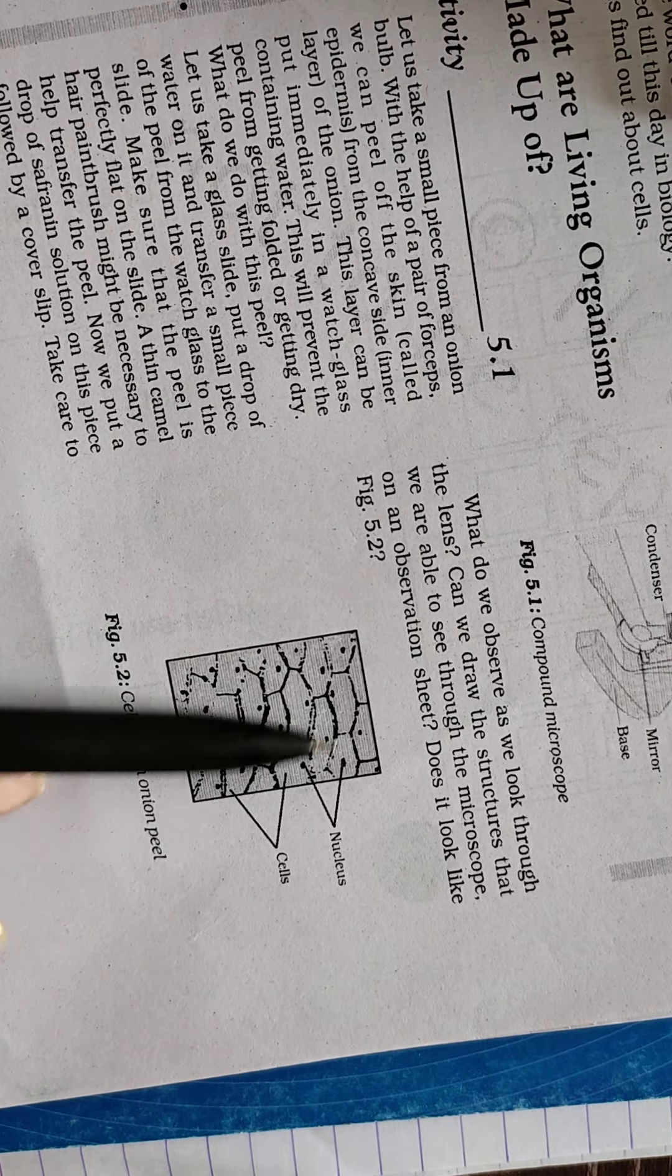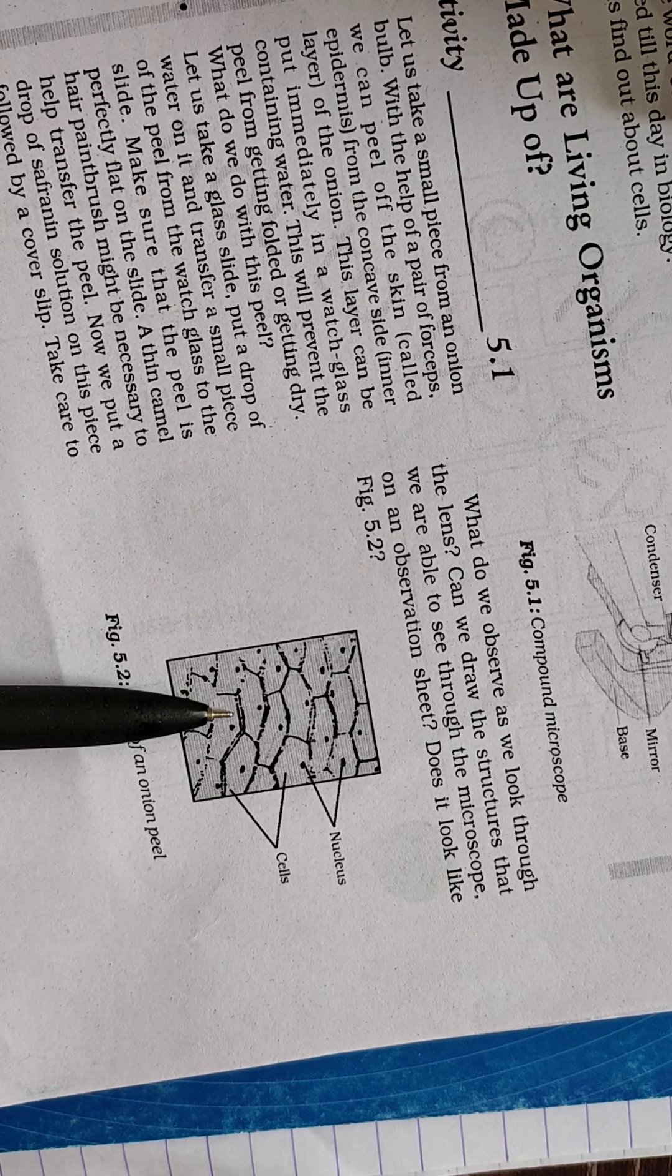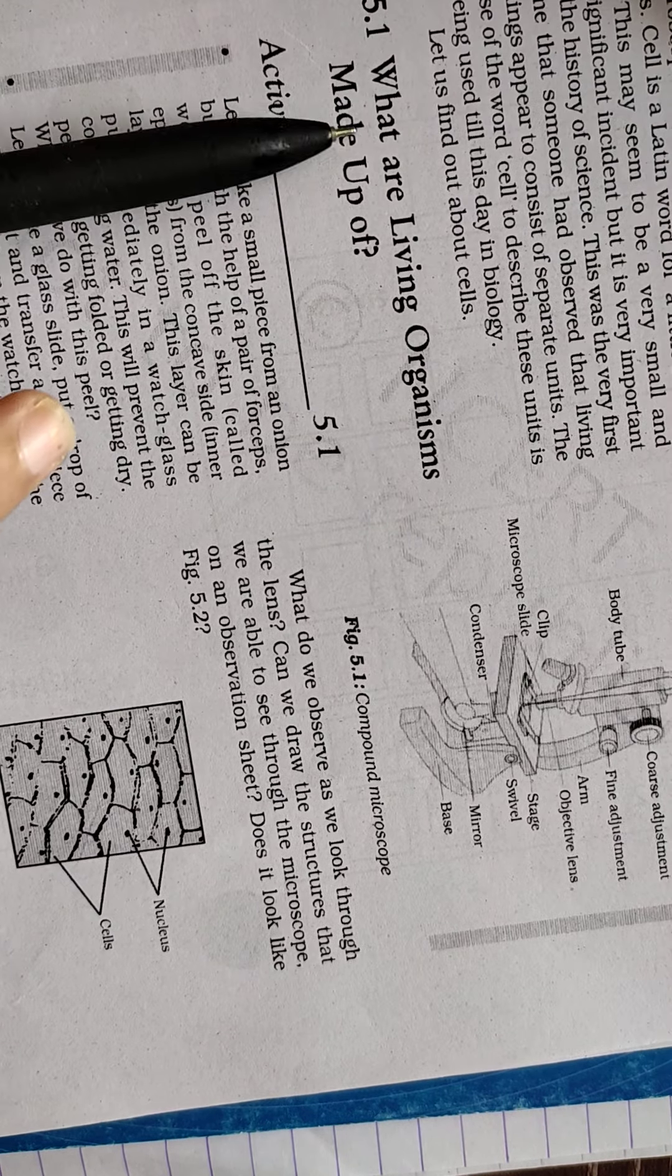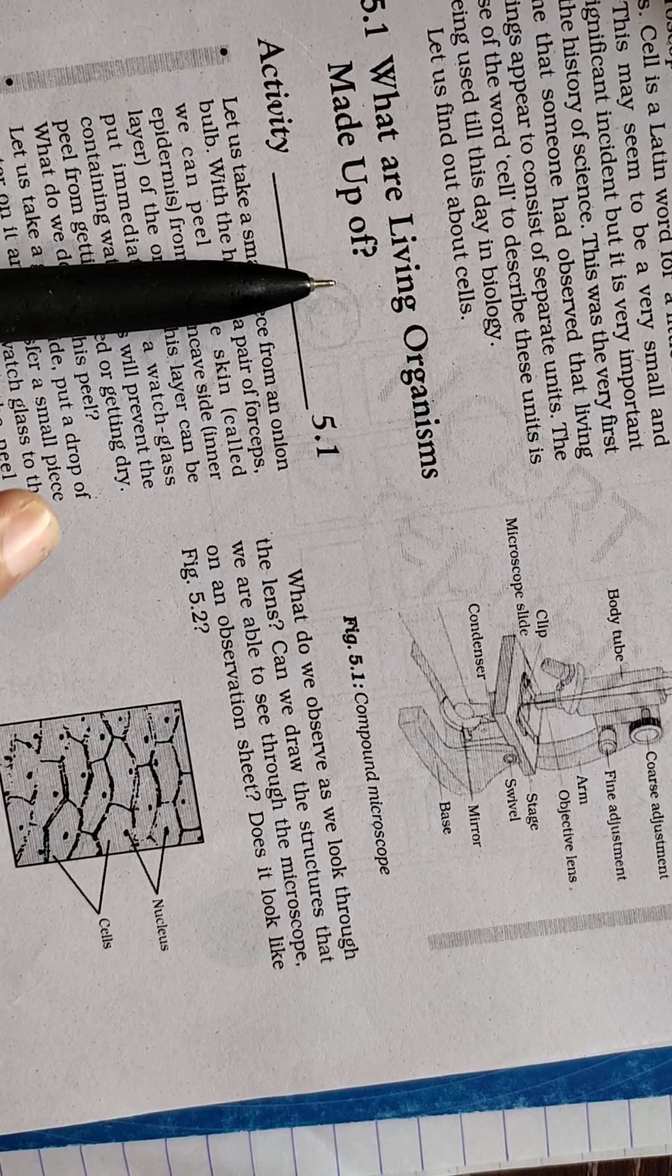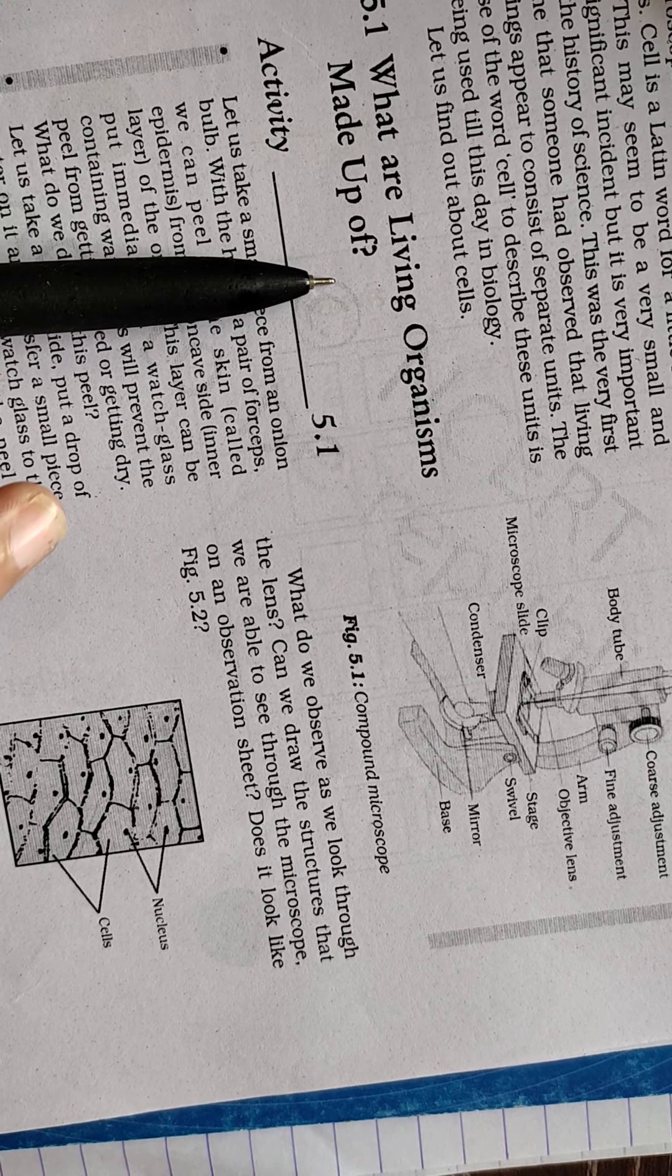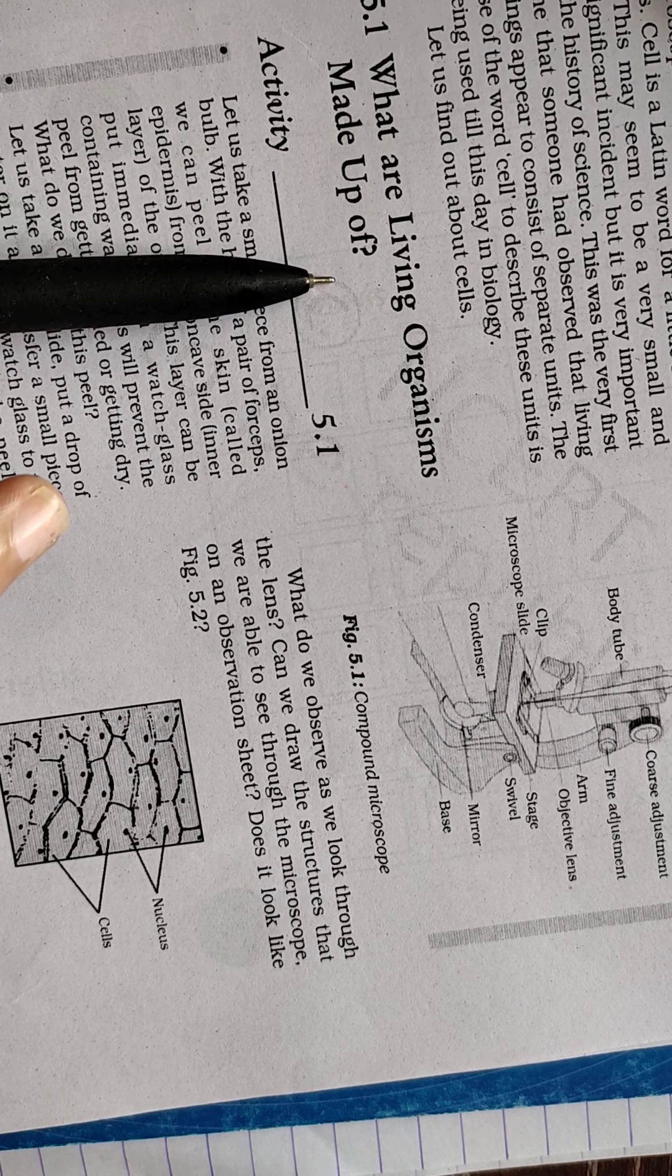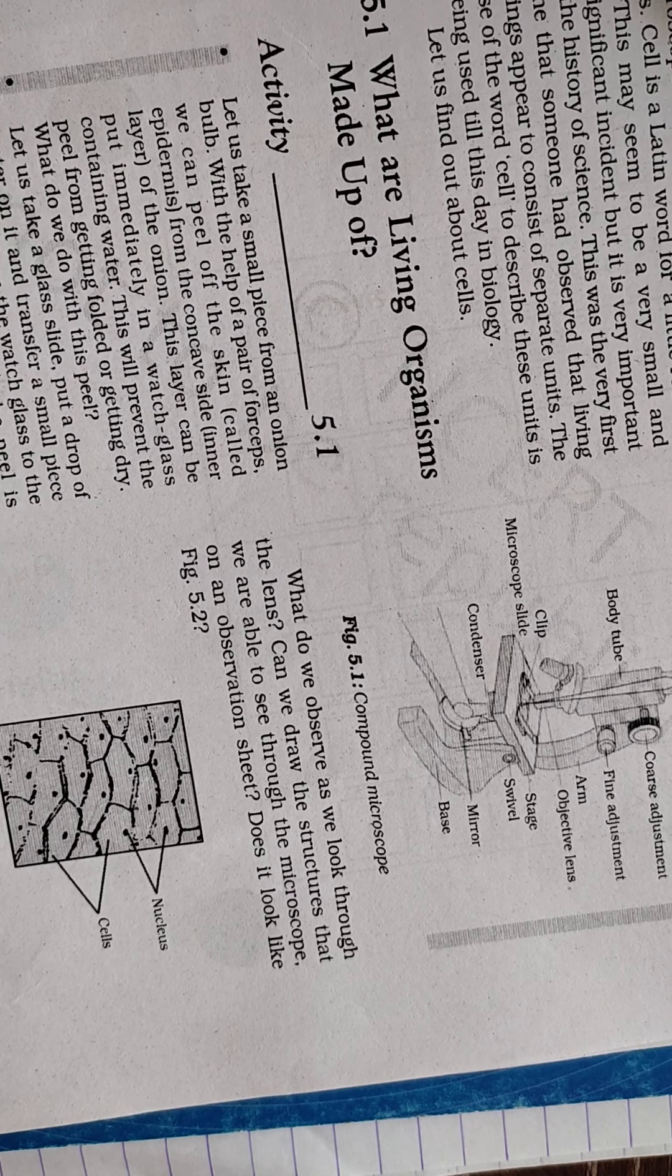On the basis of this activity, we can give the answer: what are living organisms made up of? We can say that living organisms are made up of the basic functional and structural unit that we are calling the cell.